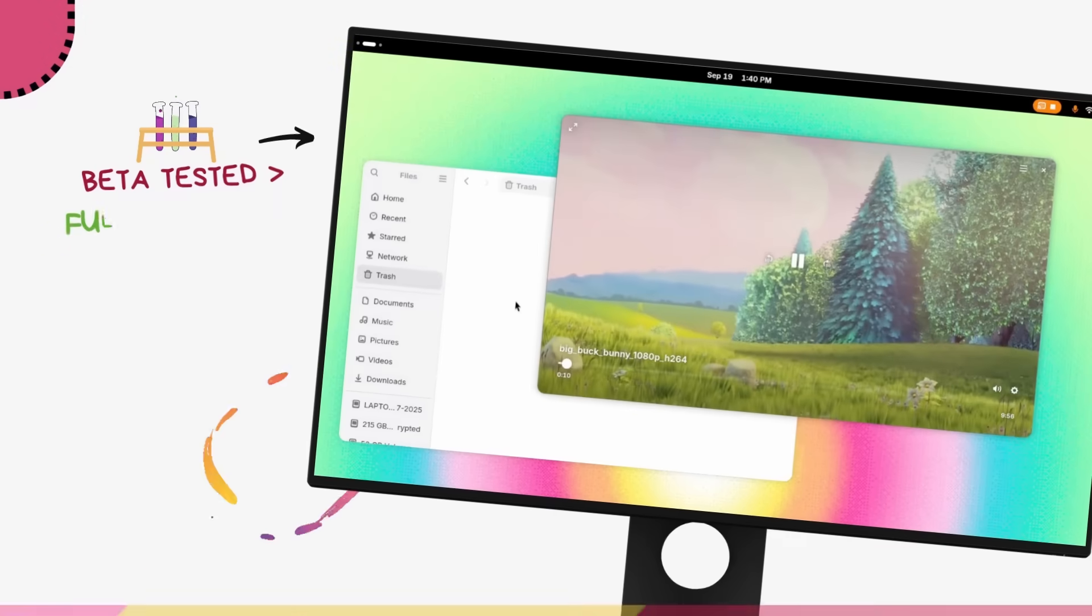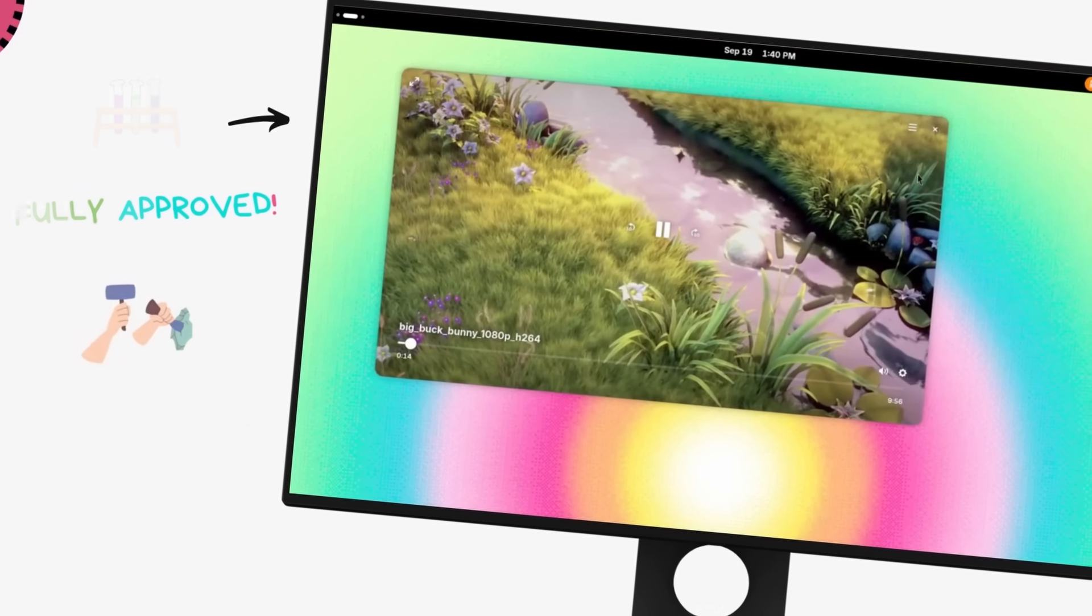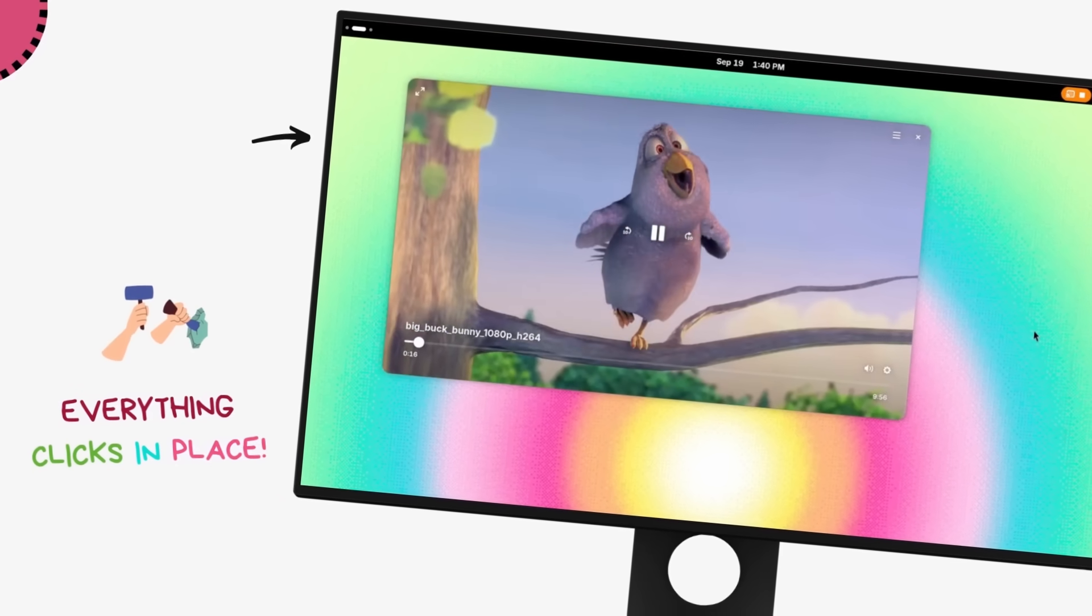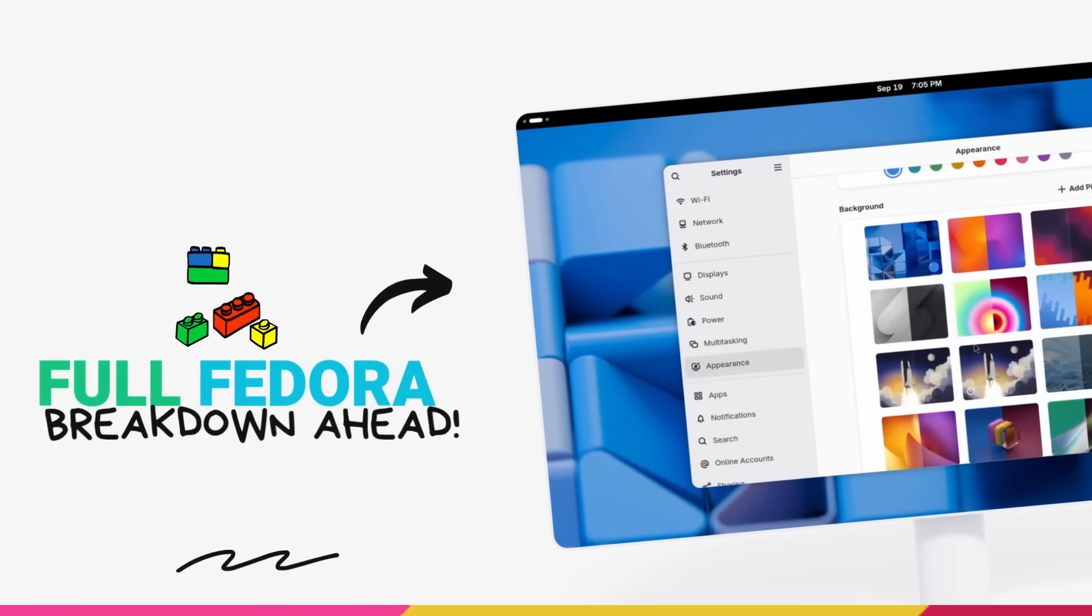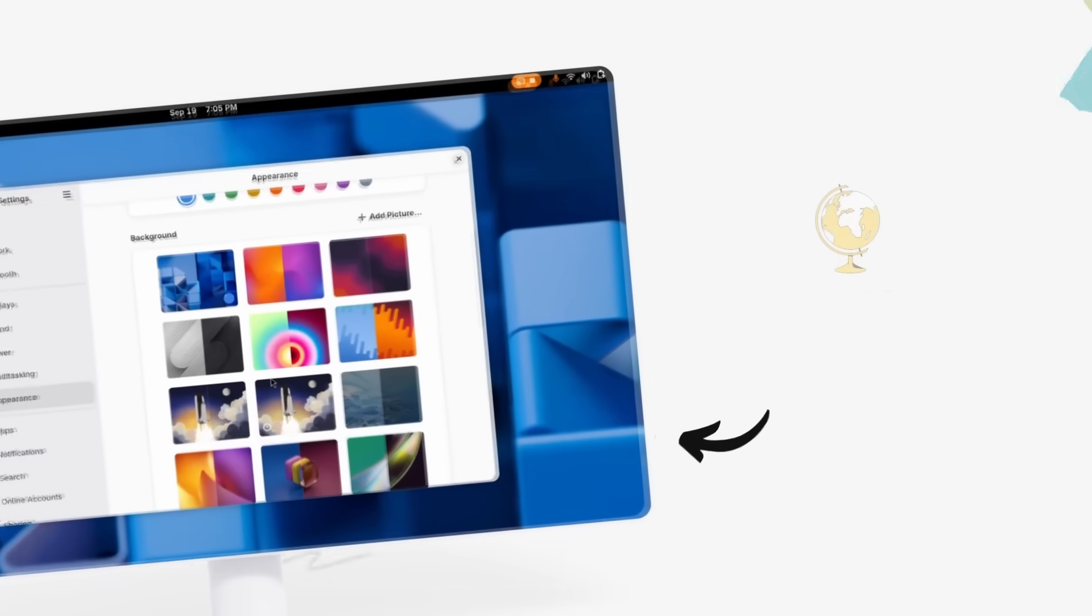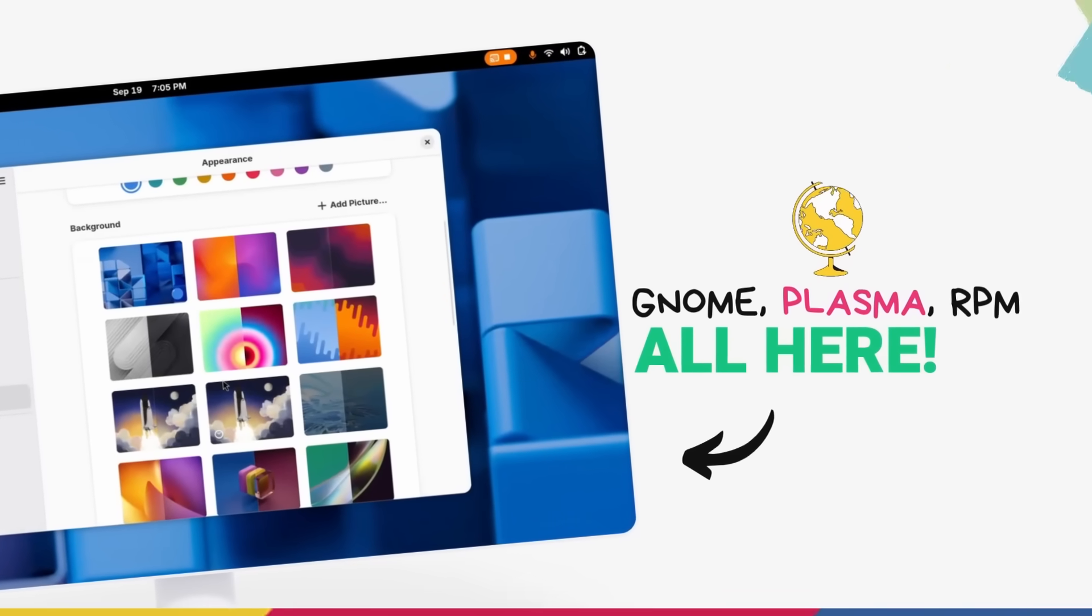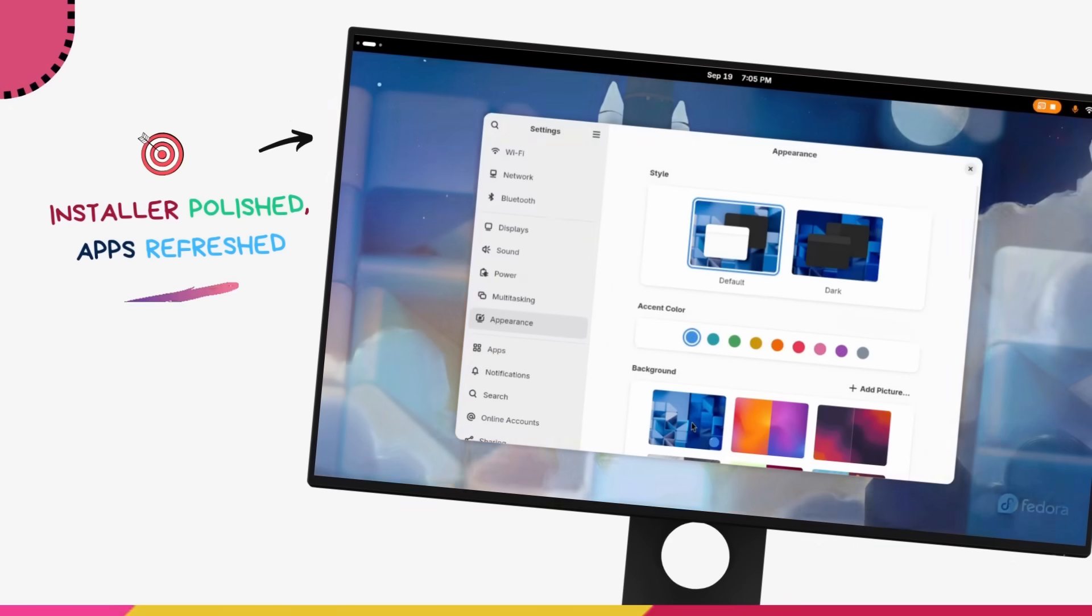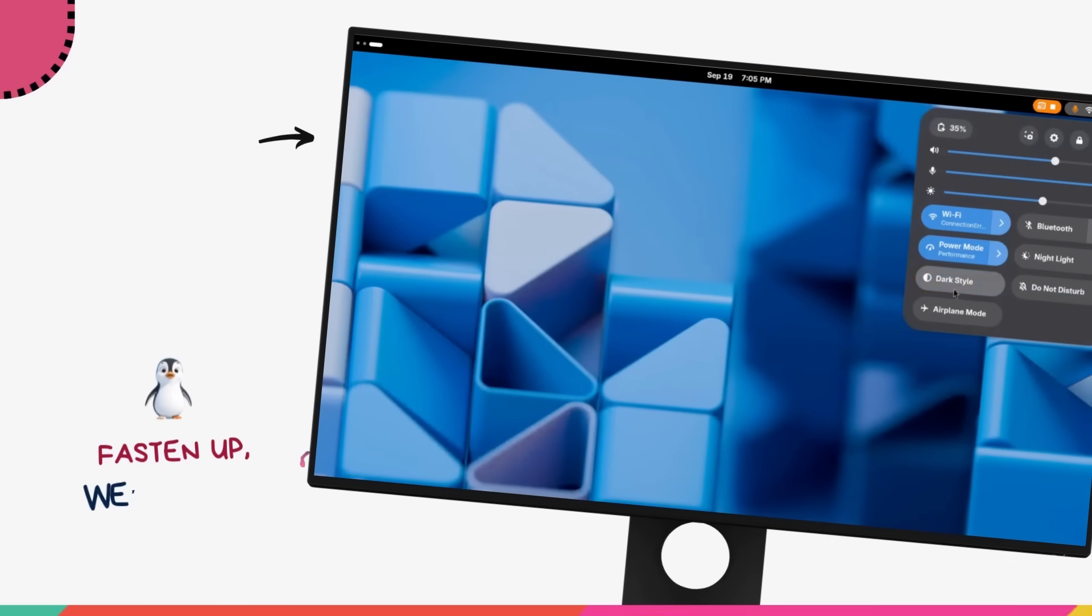I've been playing with Fedora 43 ever since the beta version dropped and this just feels more well put together, tighter than ever before. In this video, we are unpacking everything: GNOME 49's big moves, Plasma 6.4 upgrades, the RPM security boost, installer improvements and we'll also have a quick look at the new apps that we are getting here. Let's jump right in.